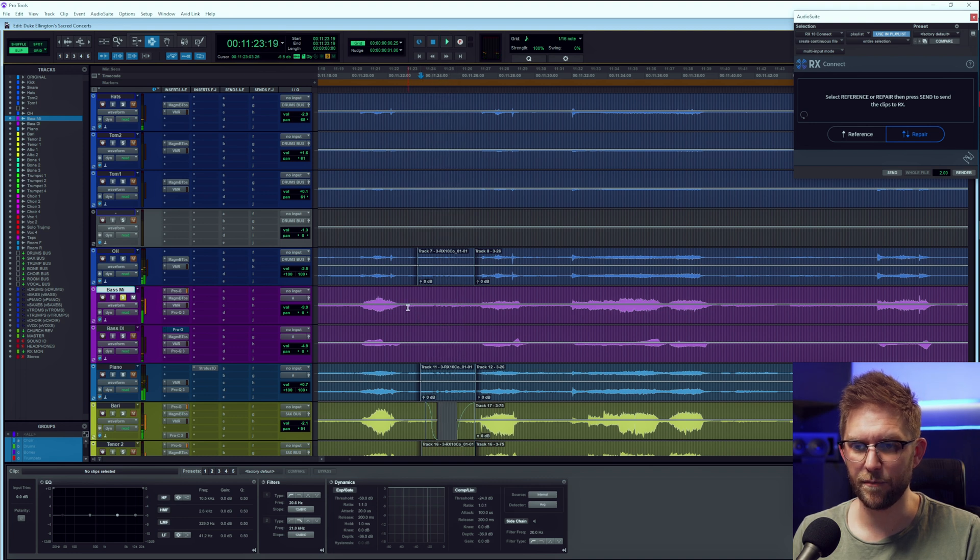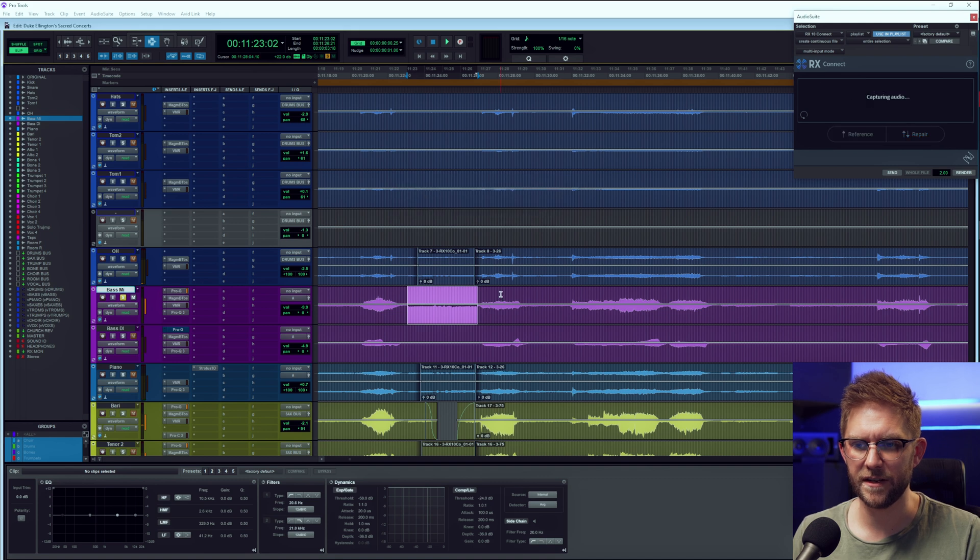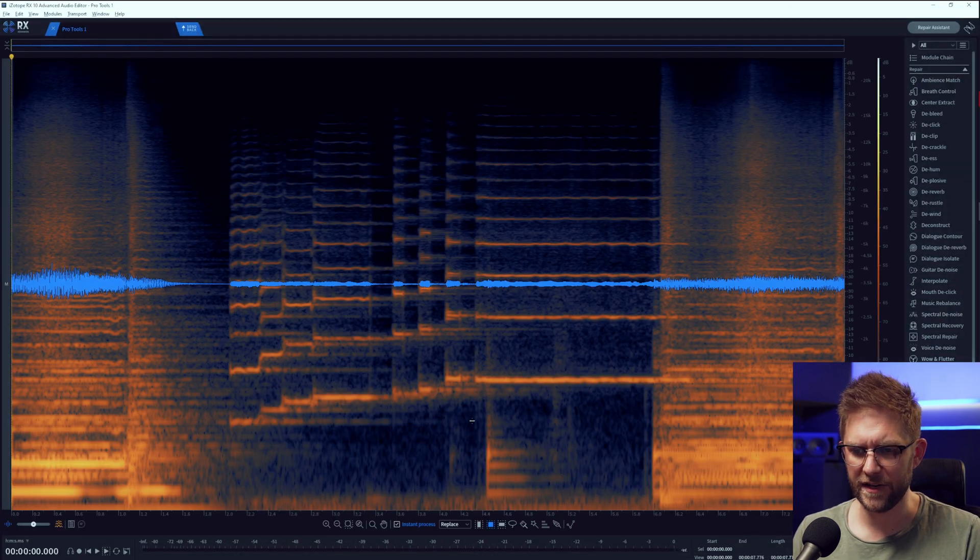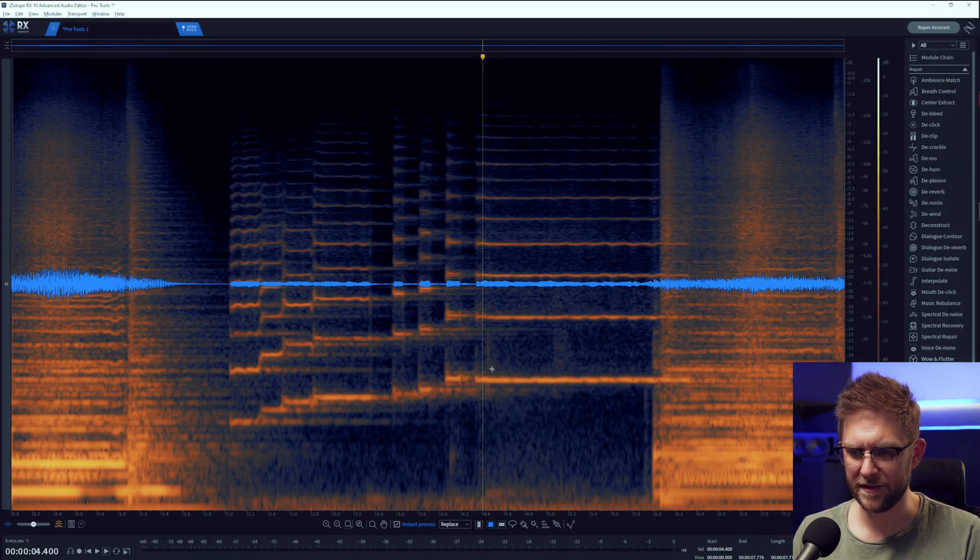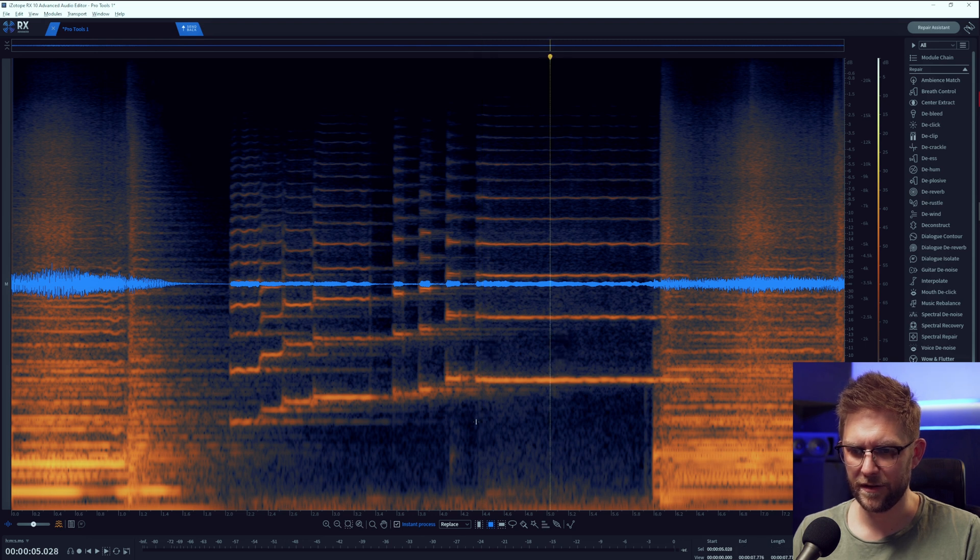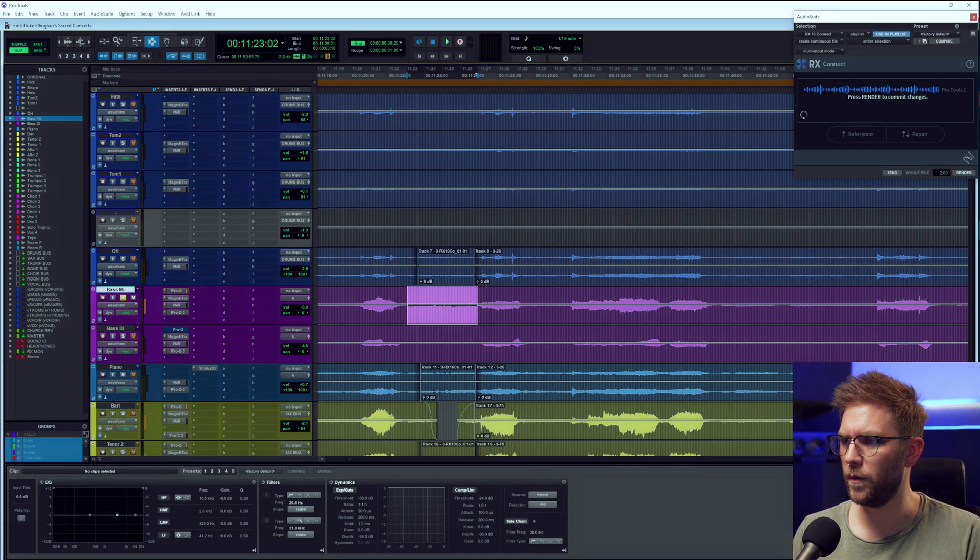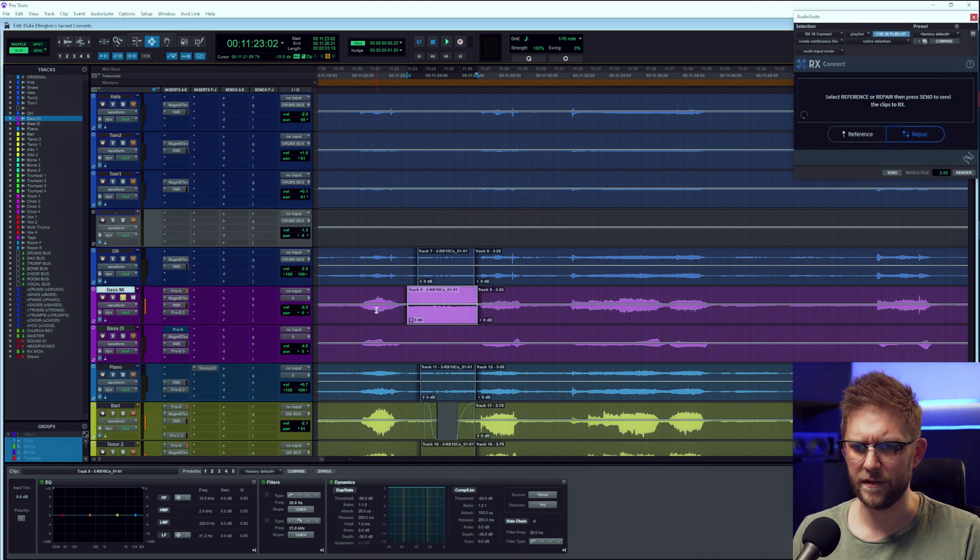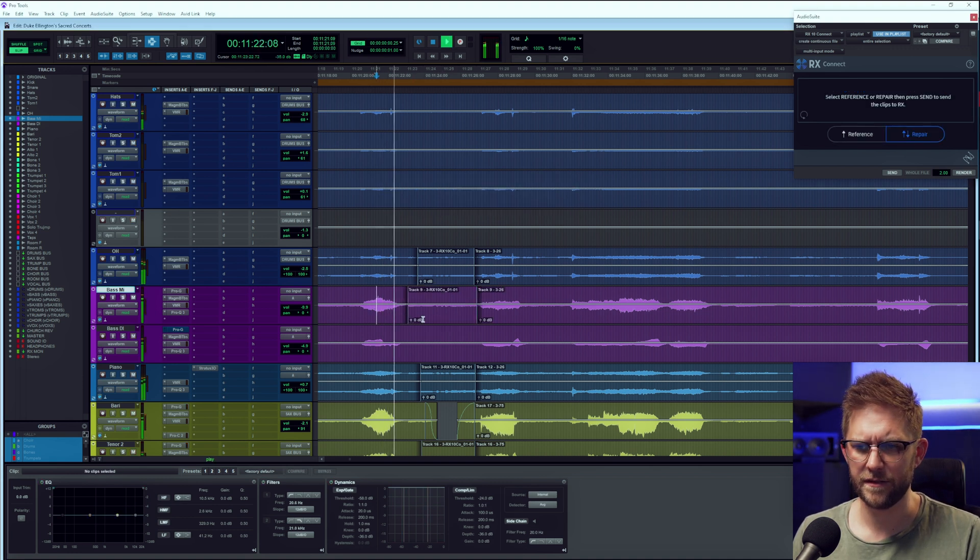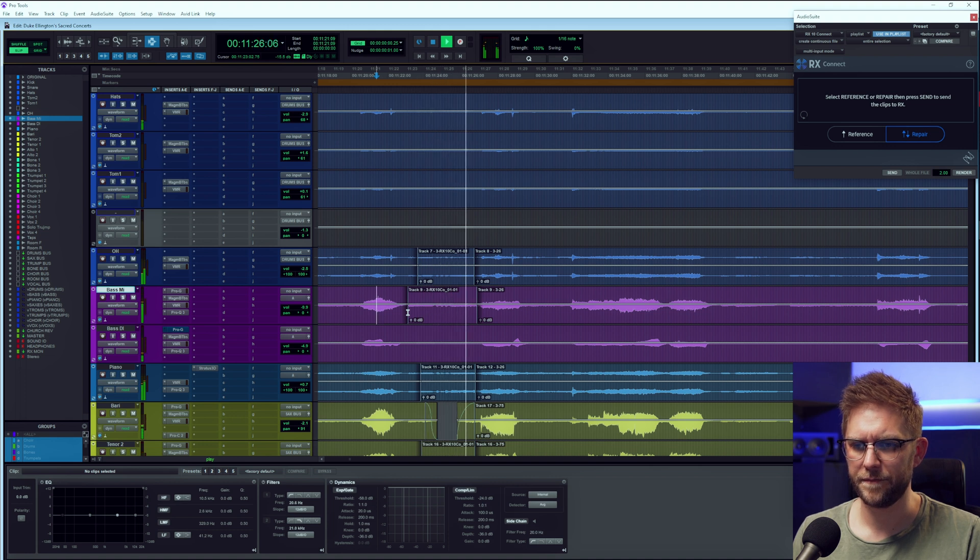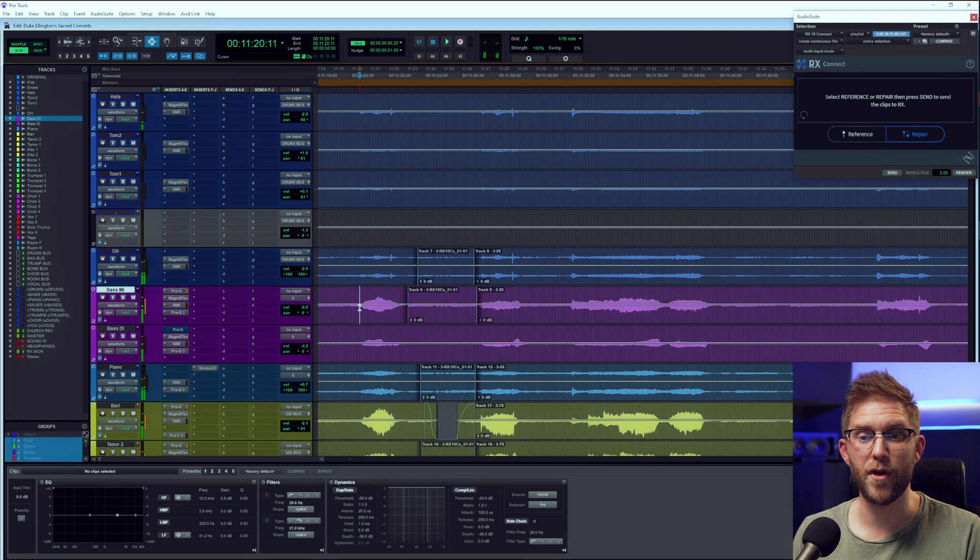So the bass has got a mic and a DI. So the DI is obviously going to be clean, but we need to take it out of the bass. Literally, we're going through every channel of audio or any mic that's open, which is pretty much all of them. Let's see how that sounds. Oh, look at that. Look at that.